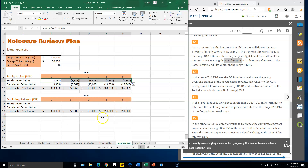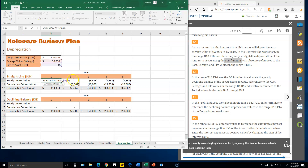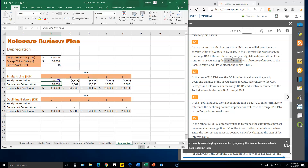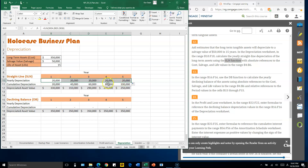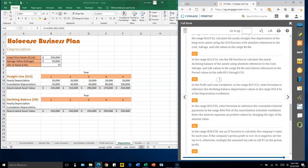Double-check the formula in B10: the cost should be B4 (not B44), the salvage is B5, and the life is B6. Make sure all have dollar signs. Autofill to the right to complete the straight-line depreciation for all years.